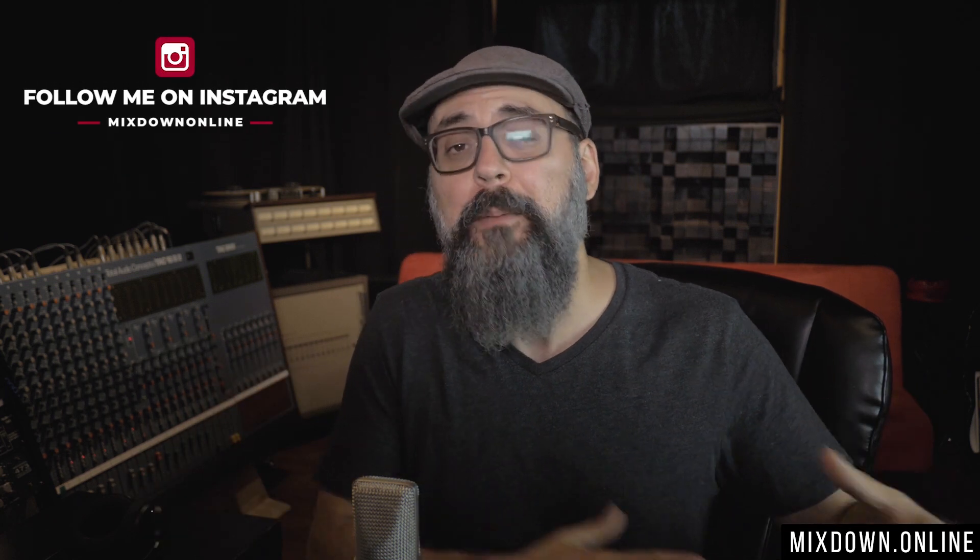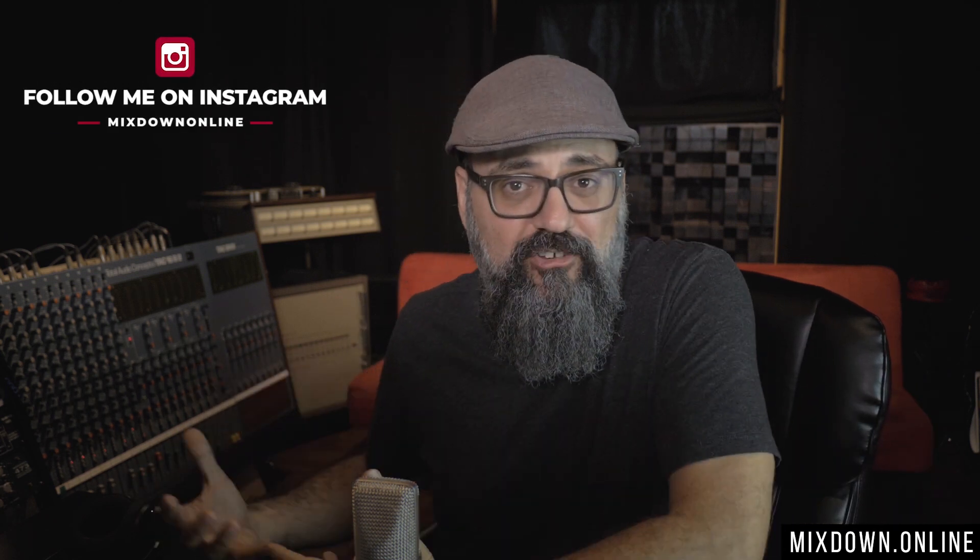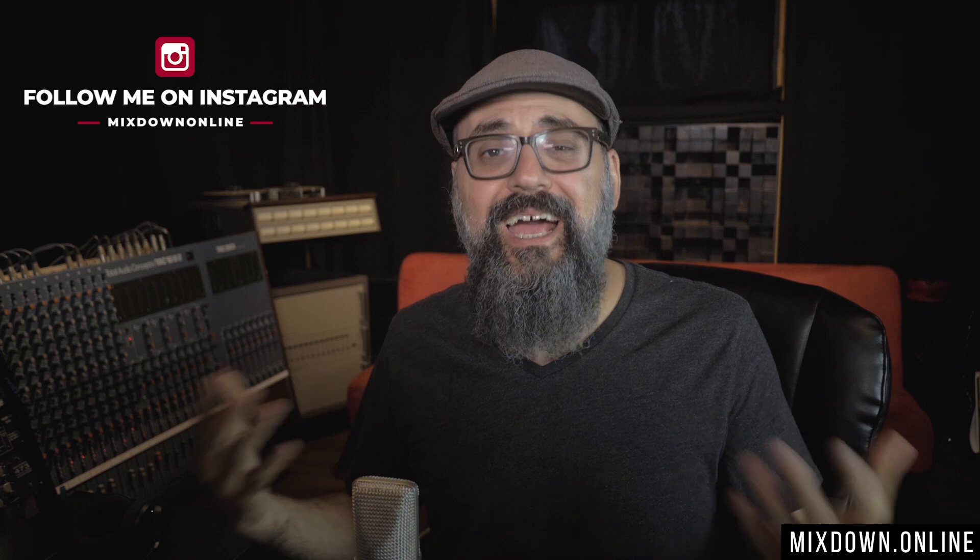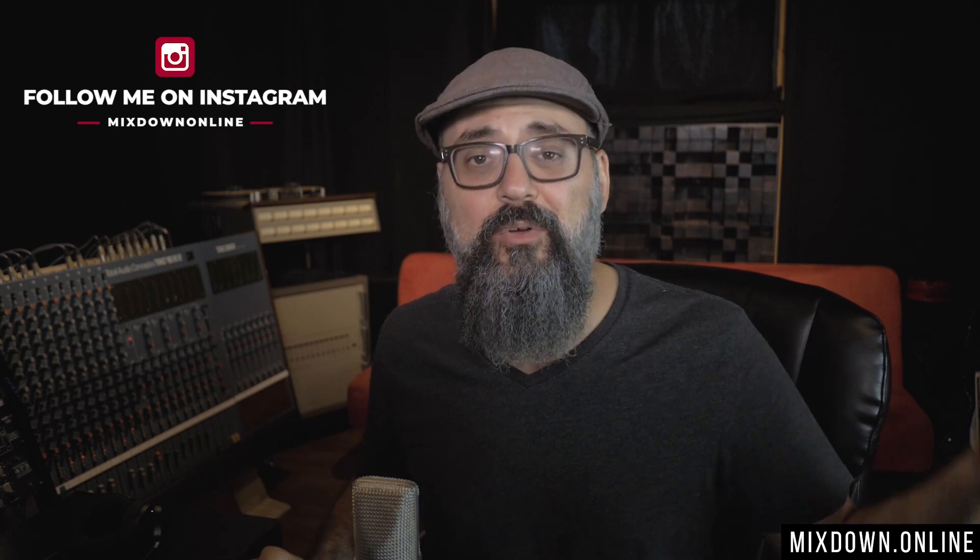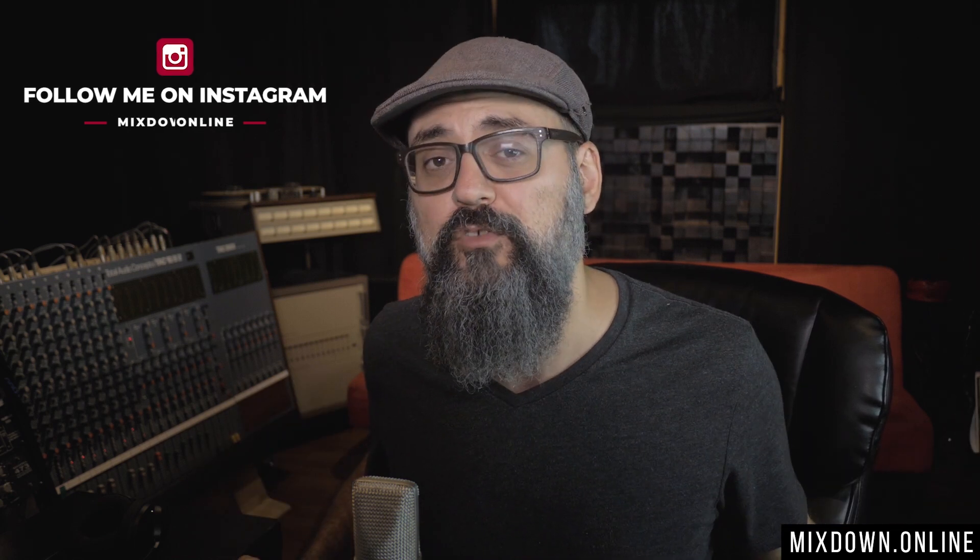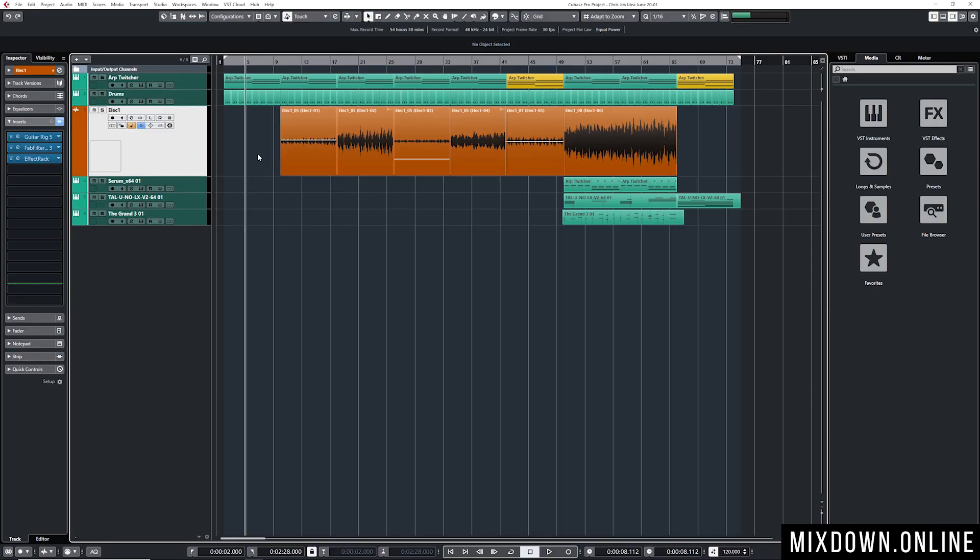Let's jump in Cubase and look at the difference between the glue tool and the bounce selection feature. If you want to know more about what bounce selection is all about I did some videos in the past few weeks talking about that so I'm going to leave the links in the description down below.